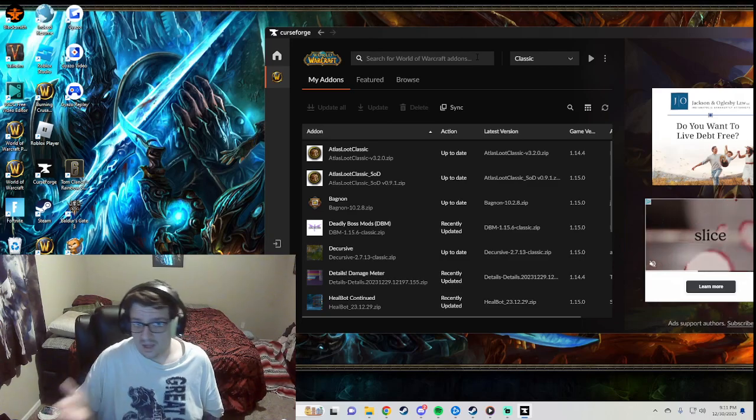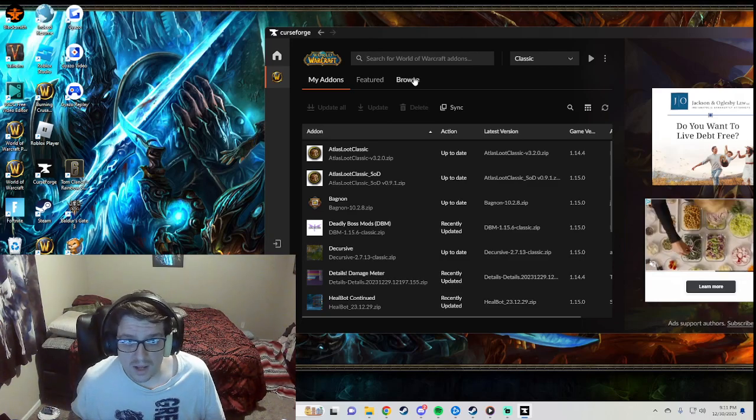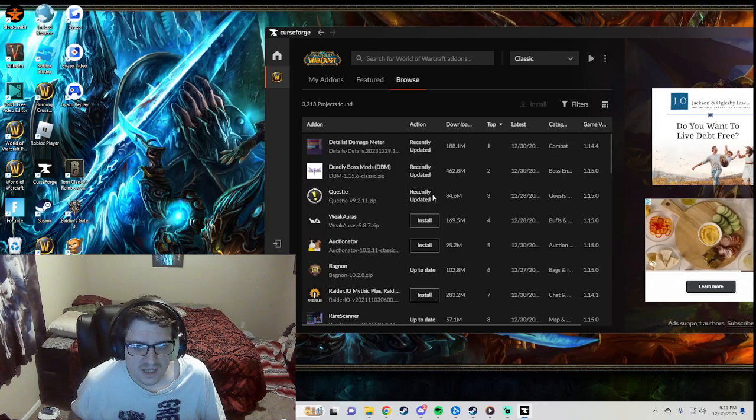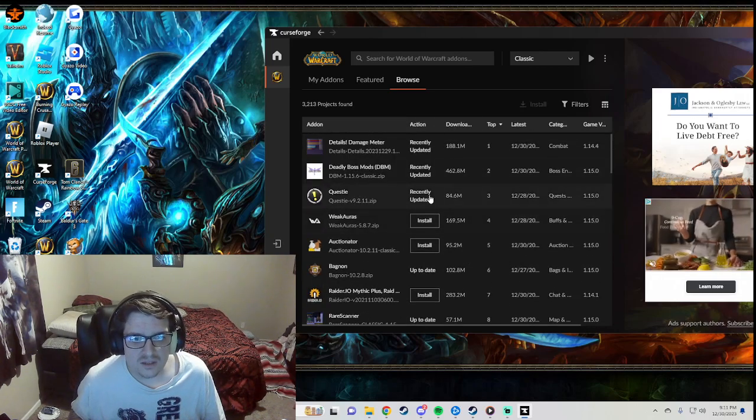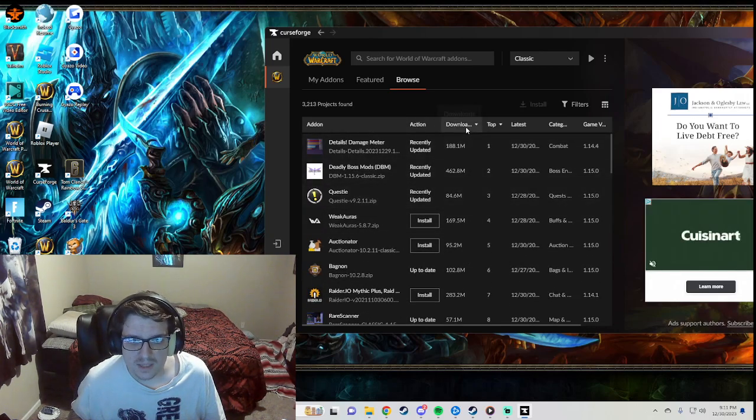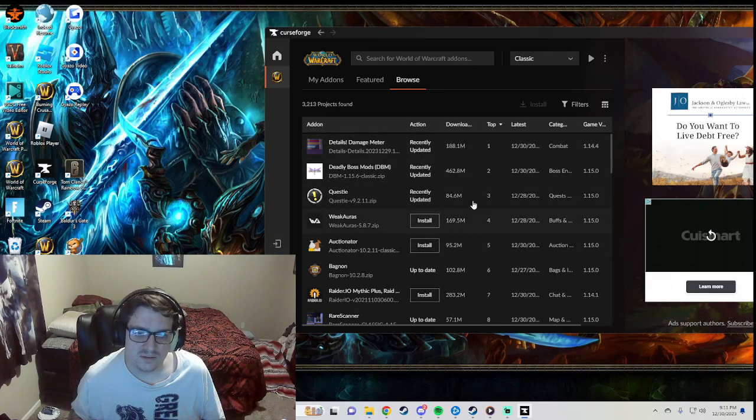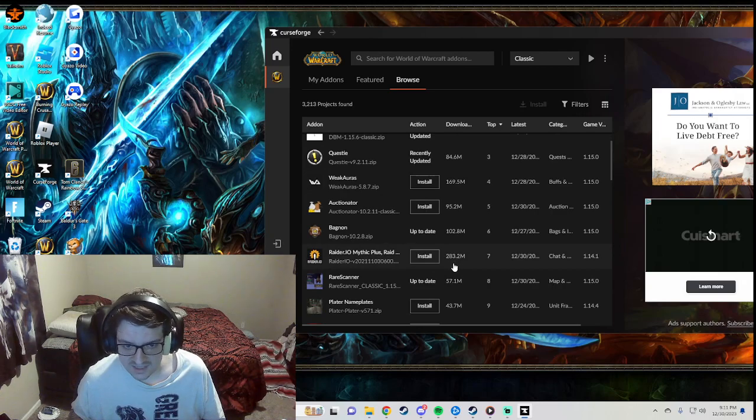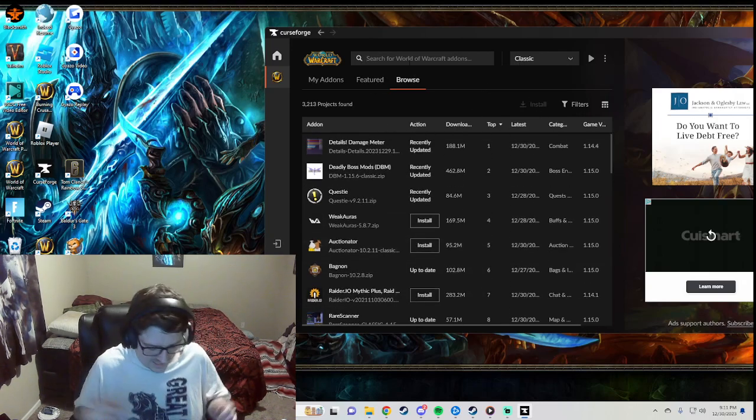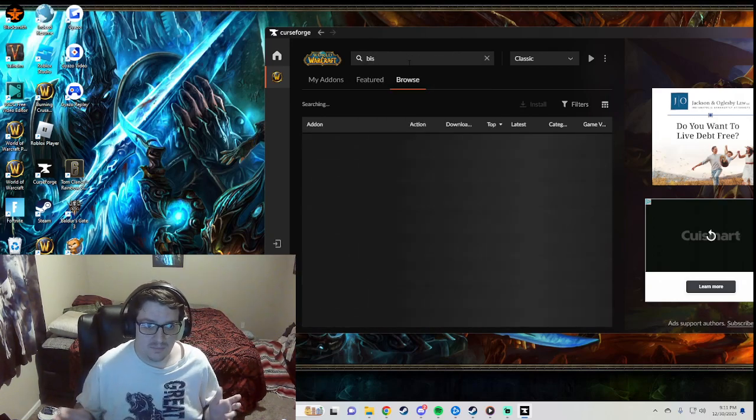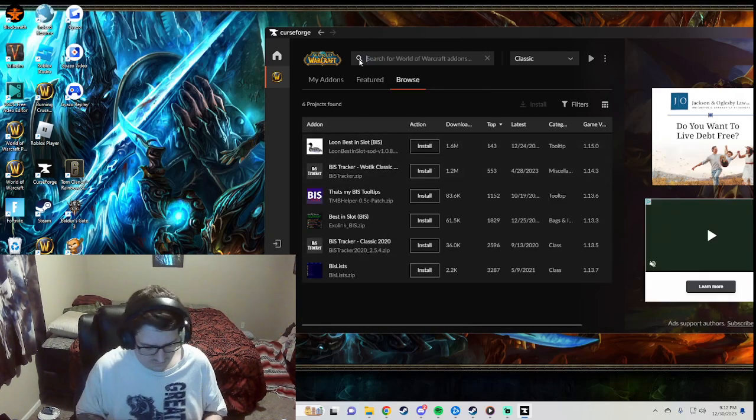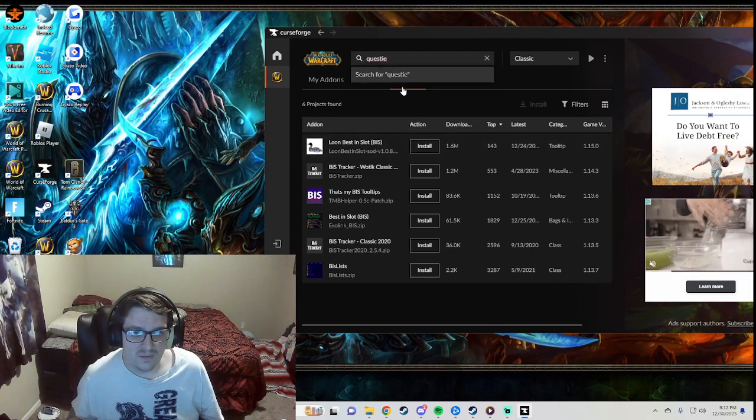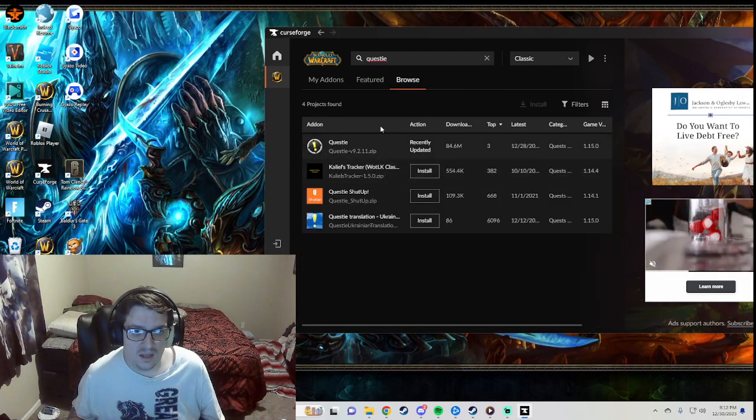But once you do that you can just go to the search bar, go to browse. Anything you know - they got WeakAuras, Questie, right here. It'll tell you how many downloads it has, usually that's the most reliable ones. You know this one is like 283 million, it's crazy. So you type in any add-on you know, Bish Tracker or something, Questie, stuff like that.